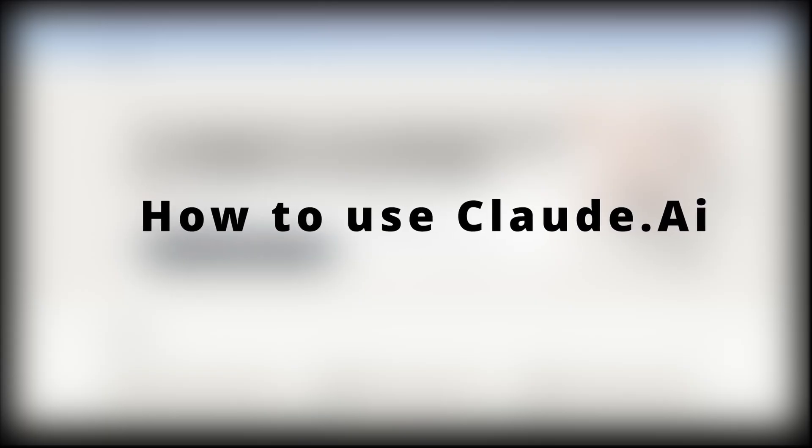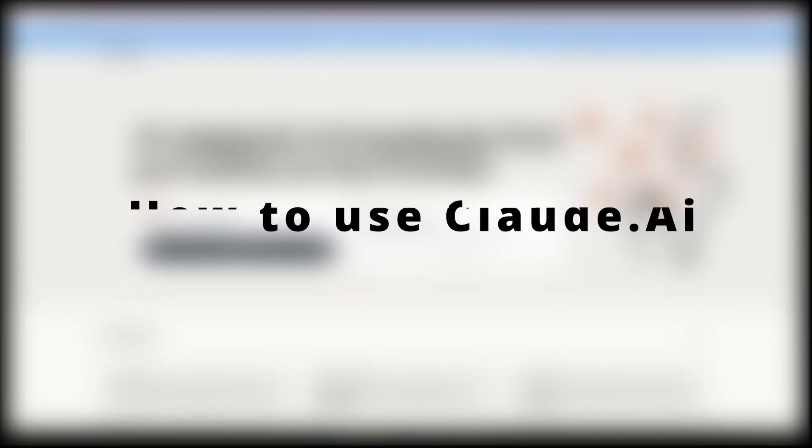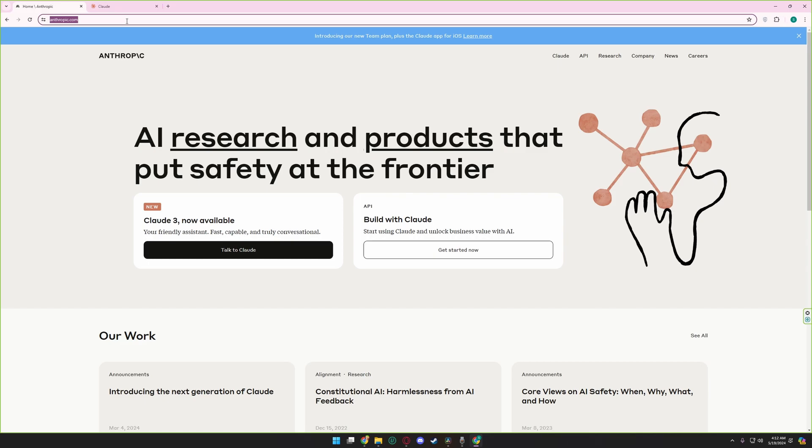Hello guys, welcome to another tutorial. In this video I will show you how to use Claude.ai. First come to this website called anthropic.com and click on talk to Claude.